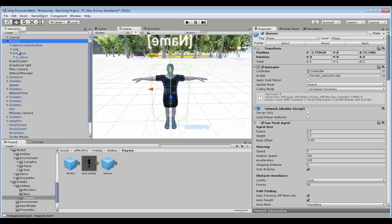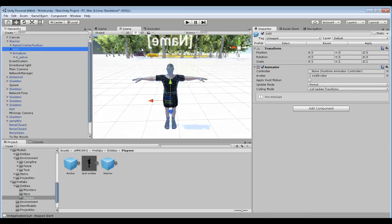One thing I forgot to mention is with your actual character you must add a capsule collider. So we'll add component — this is one thing that I always tend to forget to do. Whenever you go and try to click on your character it won't actually attack because it doesn't realize that there's a collider.